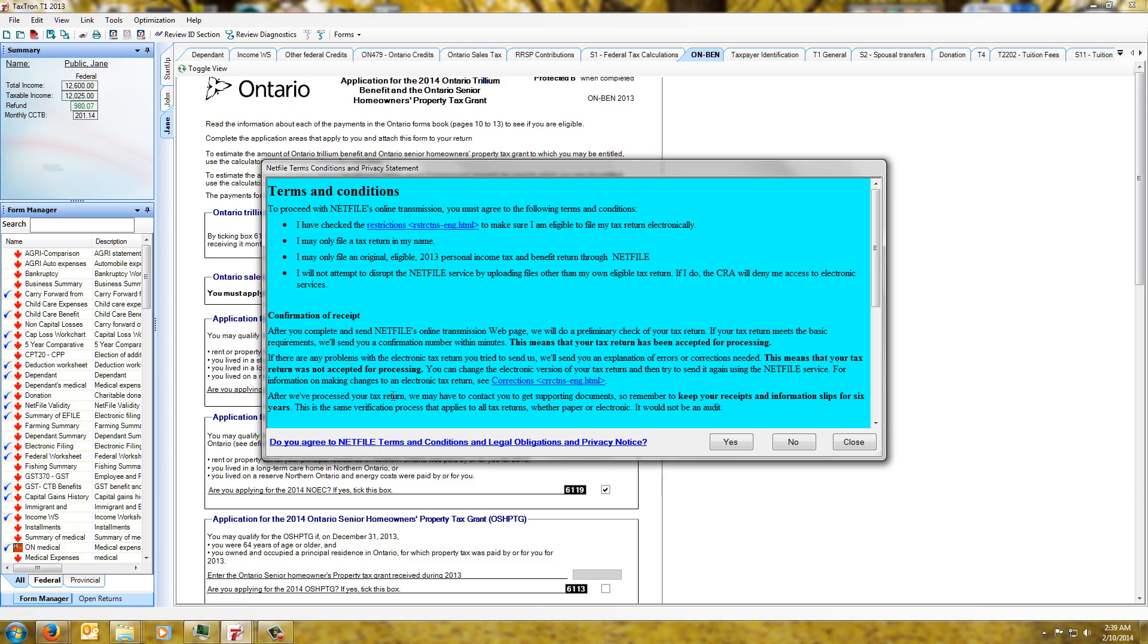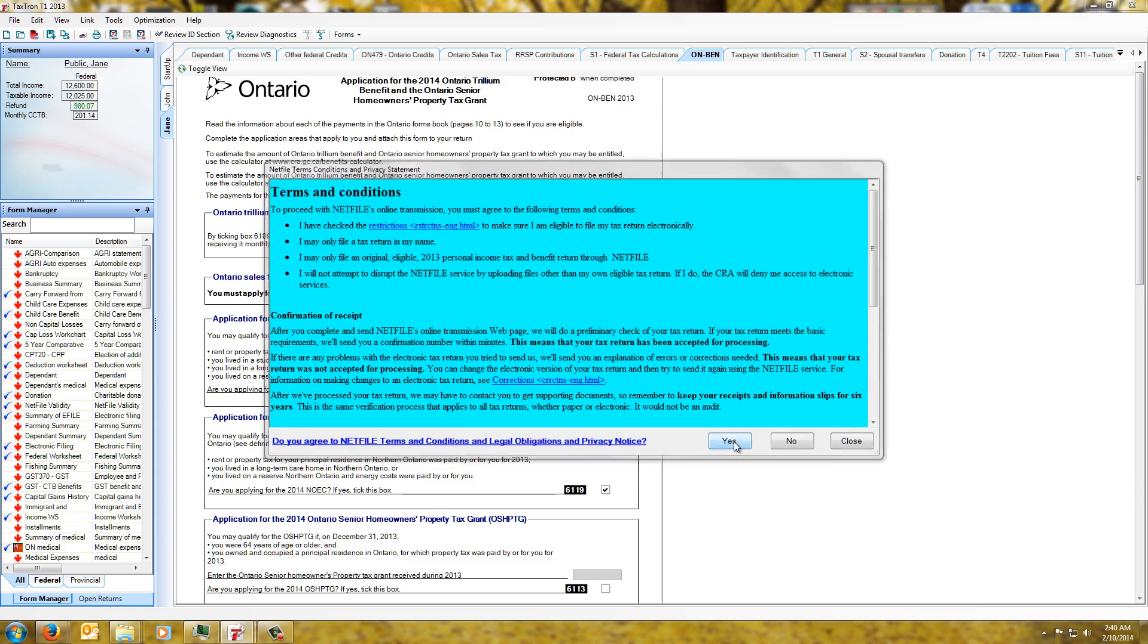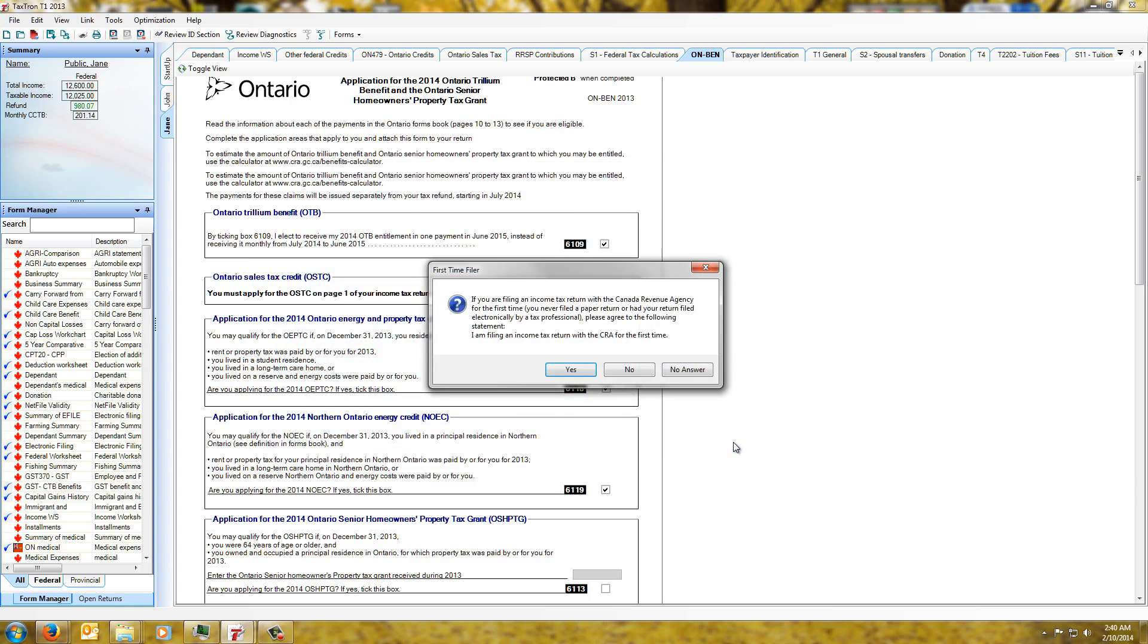We would say do we want to agree and obviously do we want to send it, yes we do, so we click on that. And then it's asking the other questions that we would have normally seen on the website as well.